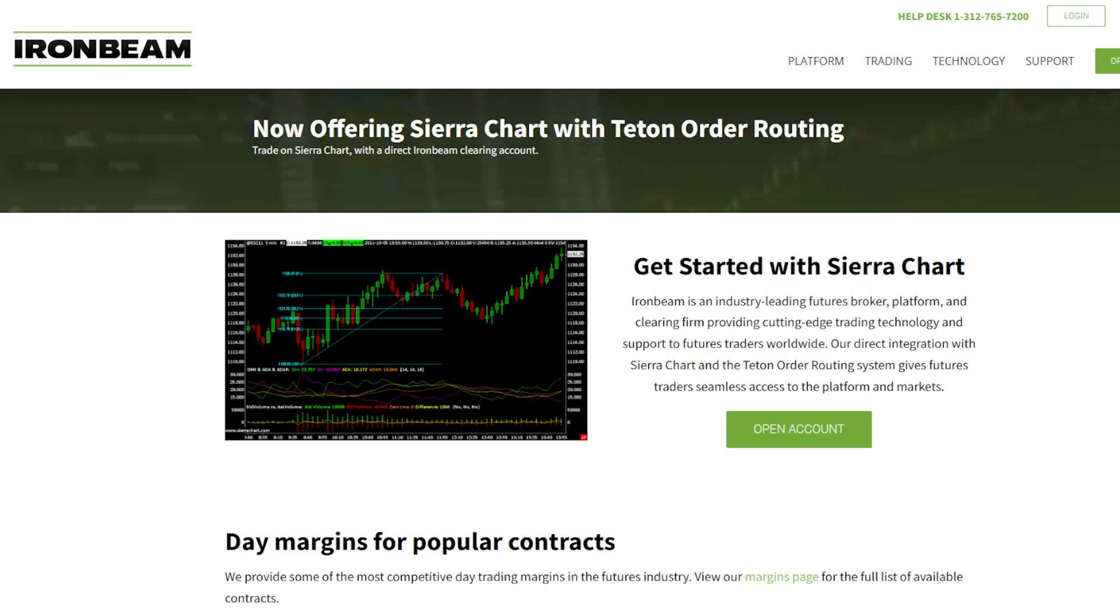To do this, you will need a live trading account with IronBeam. If you do not have one yet, click the link in the video description to get started.